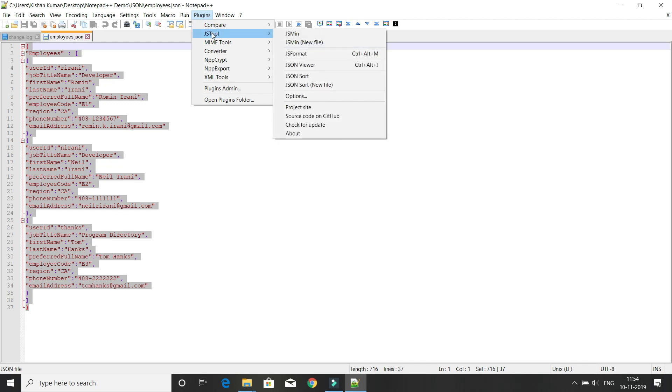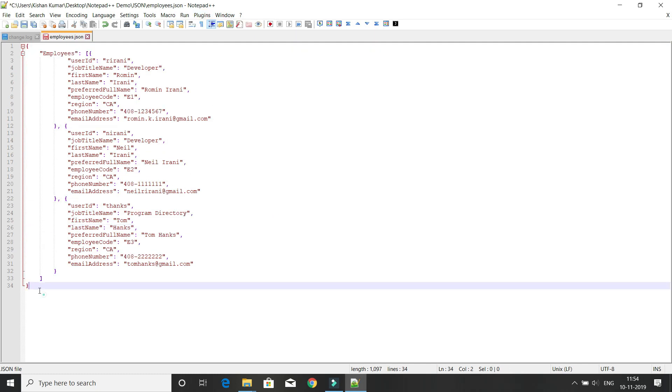In JS tool, we have a JS format option. You may use the shortcut Ctrl+Alt+M to format this JSON file. Once you click this option, the JSON looks in a very nice formatted fashion.